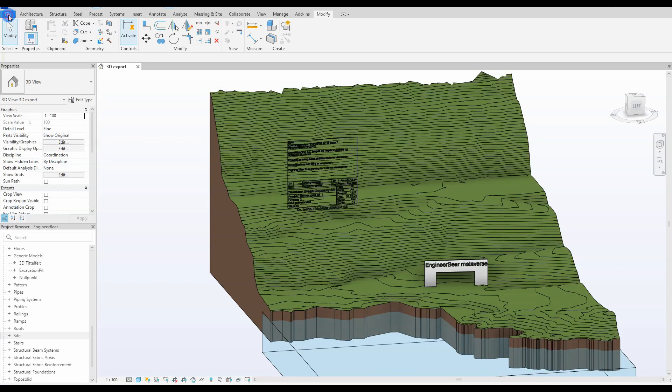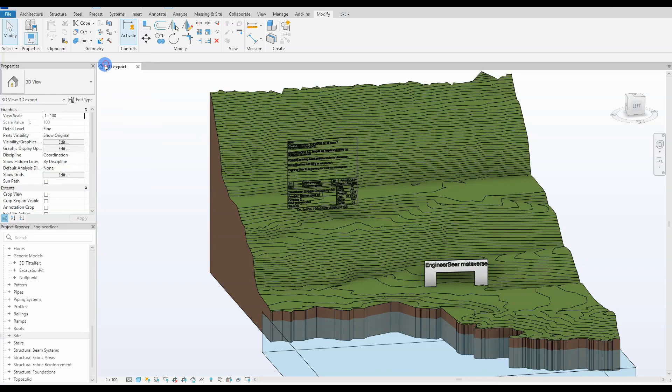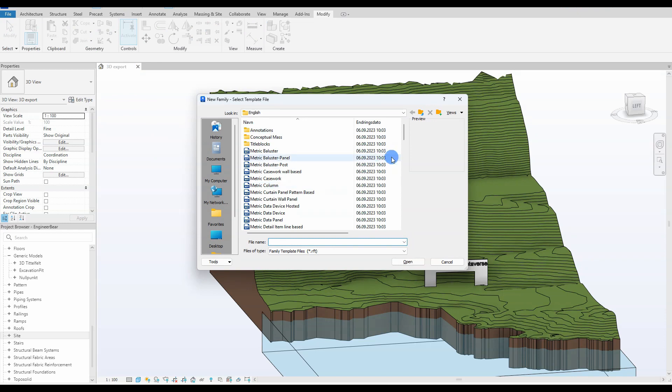Hi friends and welcome to another fun video. In today's tutorial we will set up a complete parametric excavation pit, where we can control the length, width, depth, and also the slope of the pit.